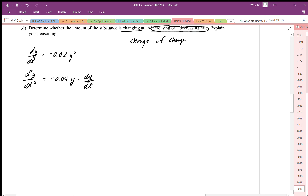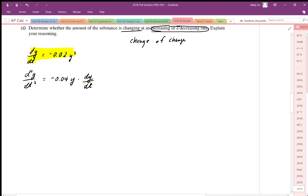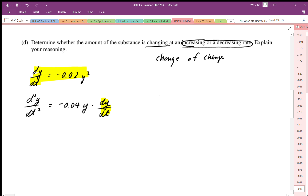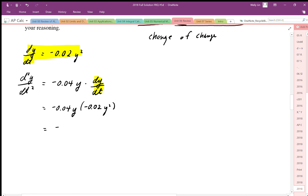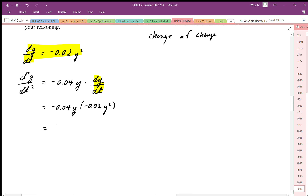We rewrite this in terms of y and dy/dt. We have dy/dt defined already, so we replace it. Our second derivative — the change of the change — equals negative 0.04y times negative 0.02y squared, which gives us positive 0.0008y cubed.